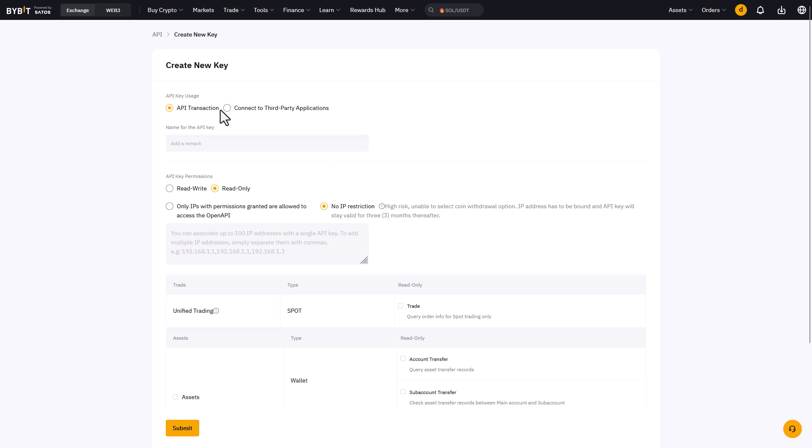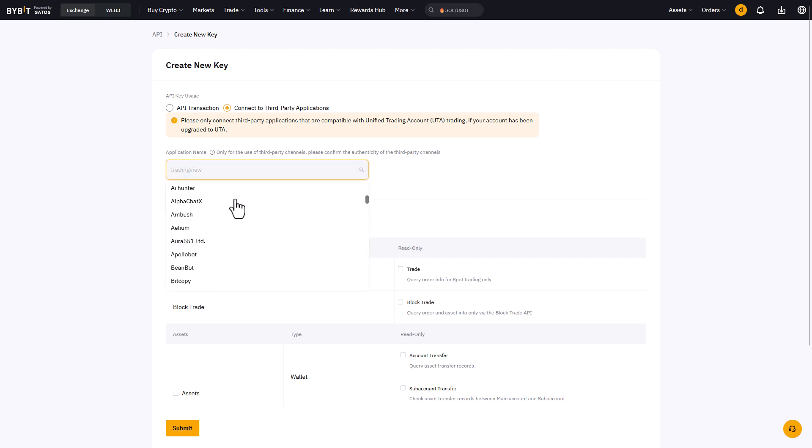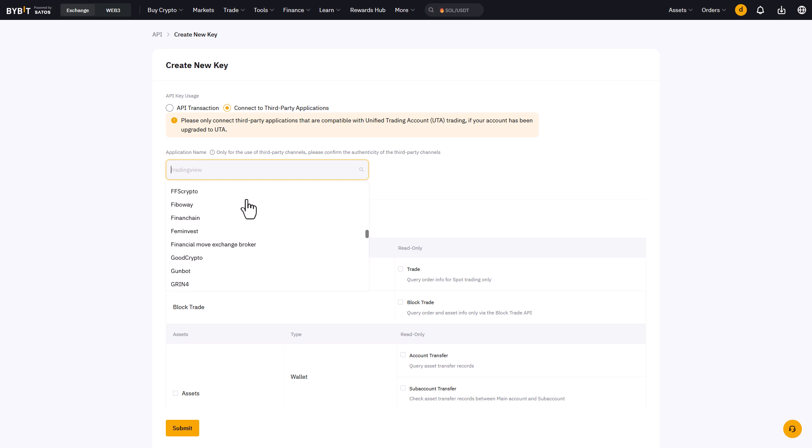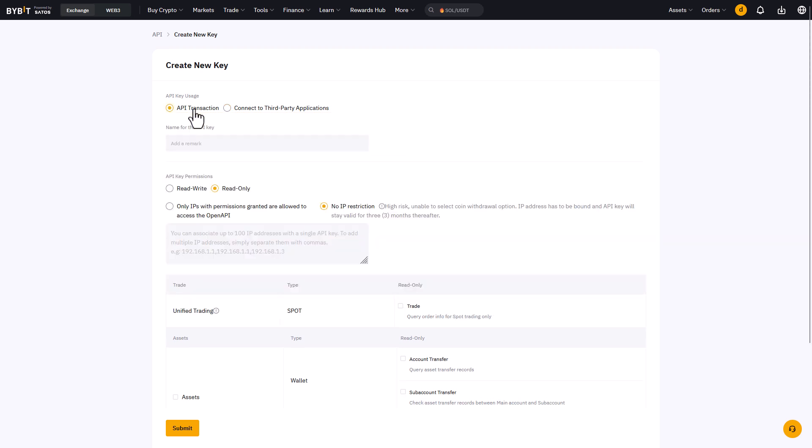Because the third party application options actually create connections to specific trading server providers, like three commas, Ardos, Eljo, Gene, Beanbot and many more. And the next thing to do is to name the API key.